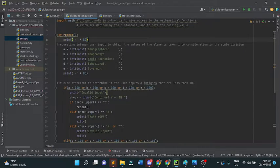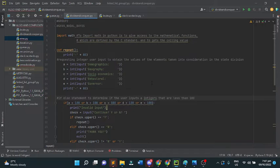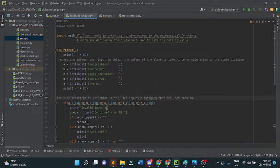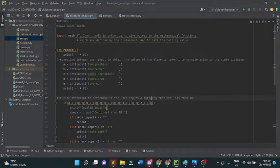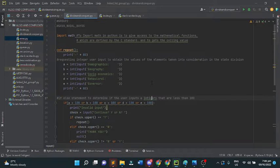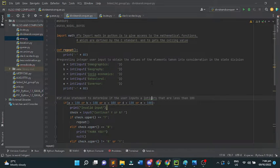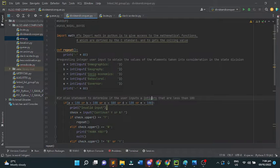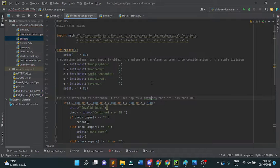This is the Python code that group 2 made. The first thing we use is import math to give access to mathematical functions defined by the C standards and to get the ceiling value. Next, we have the depth repeat. This function is used to repeat the program. Instead of loops or while loops, we use the function repeat.